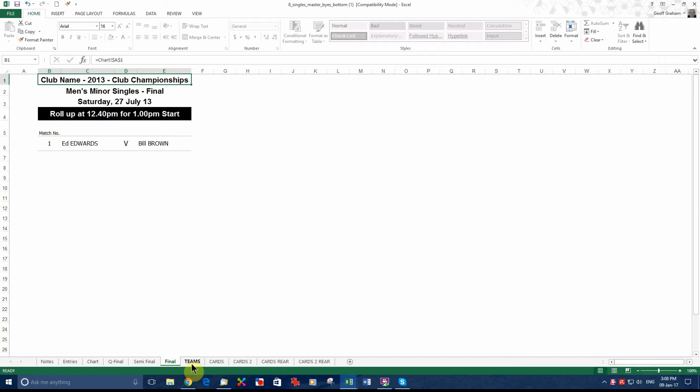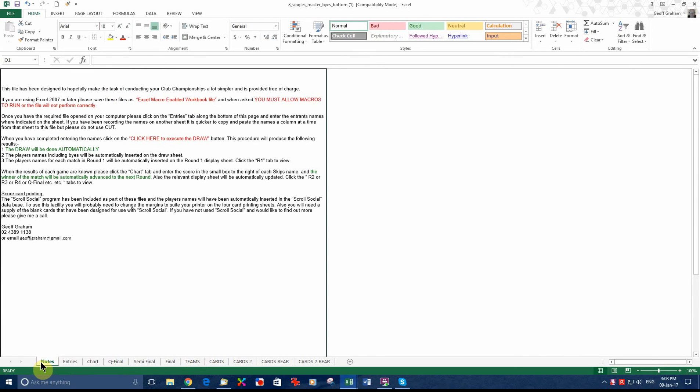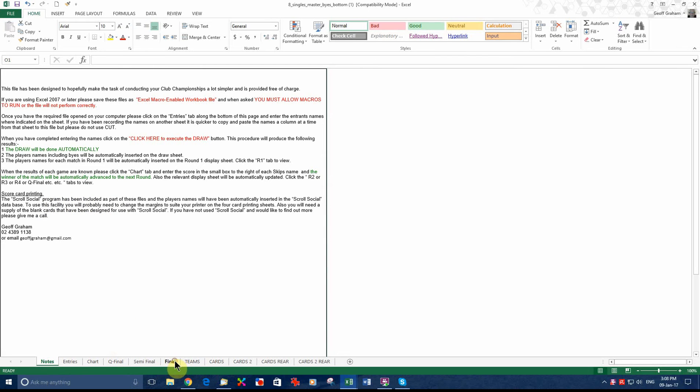Now, that is basically it, unless you want to use the scorecard printing facility that comes with this file. There are notes about it up here. I will just demonstrate how to use it.